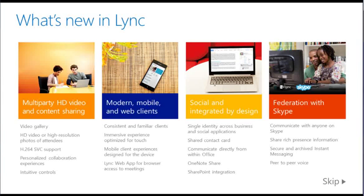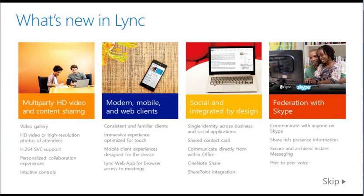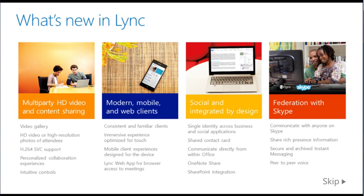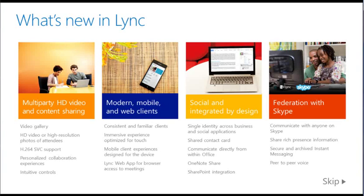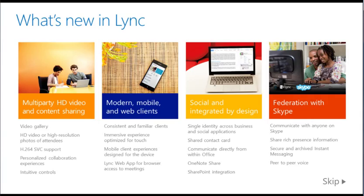The New Link provides expanded capabilities in four key areas. Multi-party HD video and content sharing showcase the latest advancements in online communications. Link also takes advantage of today's modern mobile and web clients for a more engaging experience. Link is a social platform that's integrated by design with Outlook, SharePoint and other Microsoft applications. Plus, federation with Skype allows you to connect to hundreds of millions of users worldwide.